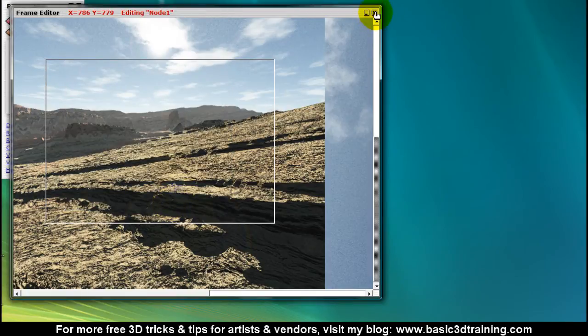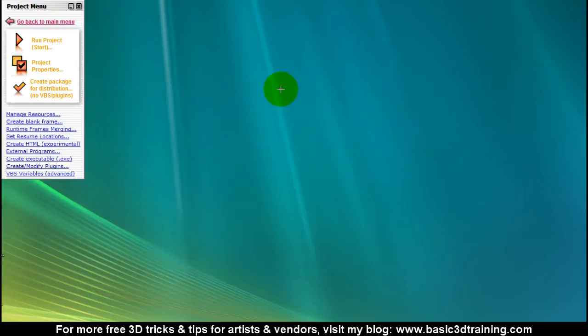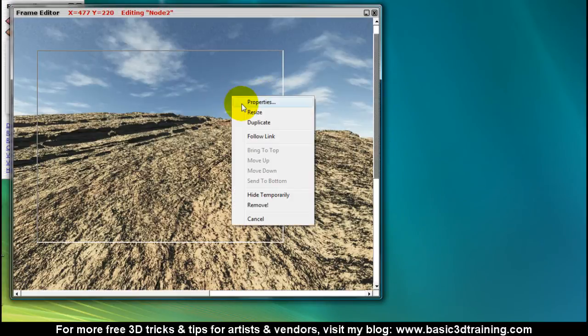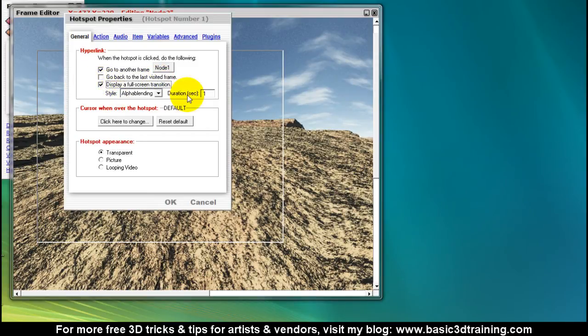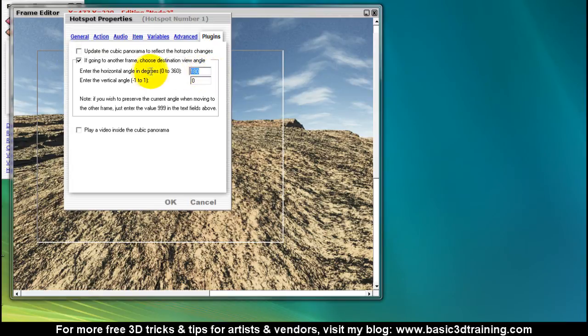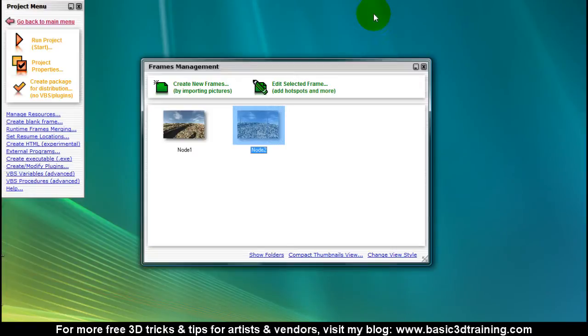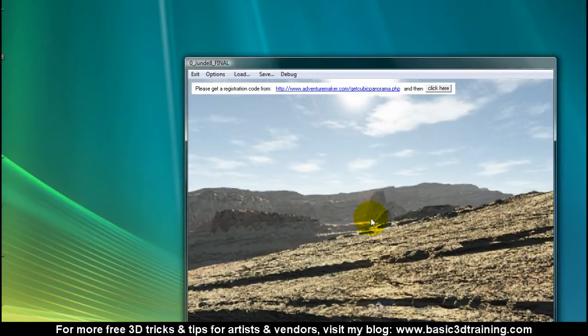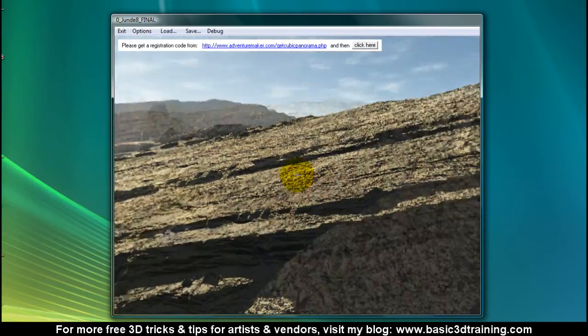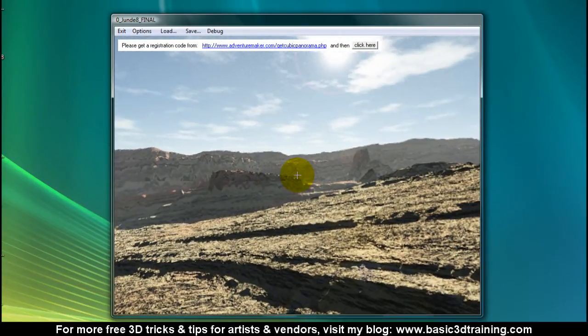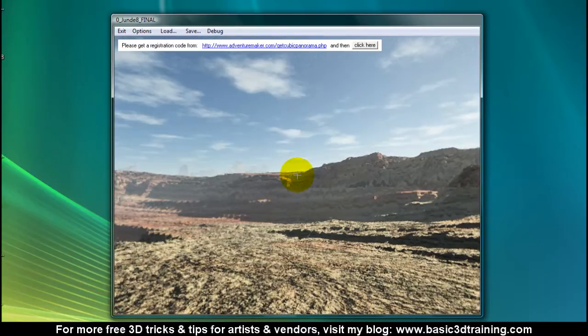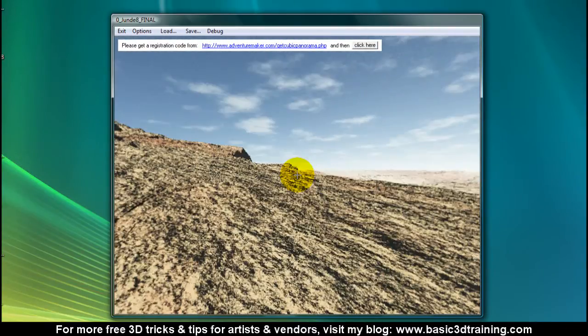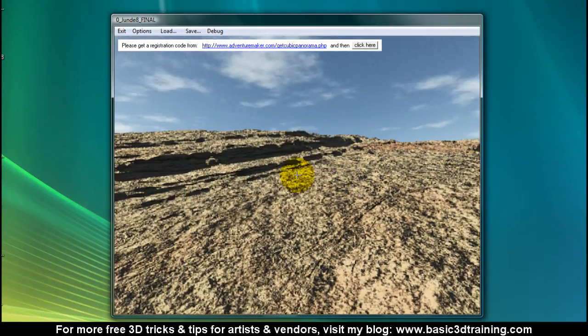Close this window, go to the second node, edit, locate the hotspot, right click, select properties, display the same transition, and here make sure the angle is preserved. Click on OK. Now I'm going to test run the project again, start. I'm going to move the window up so I can view around. I can go to the second node, it fades nicely. I can go back to my initial node here. Perfect.